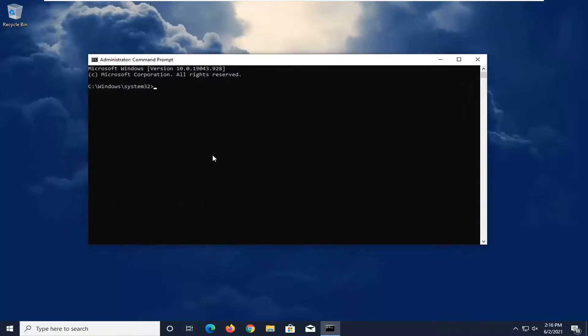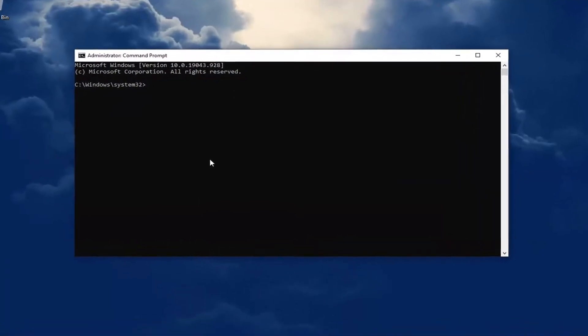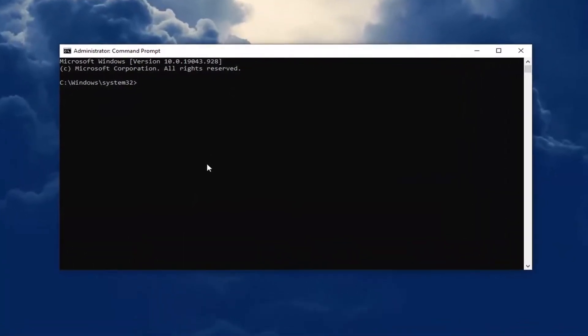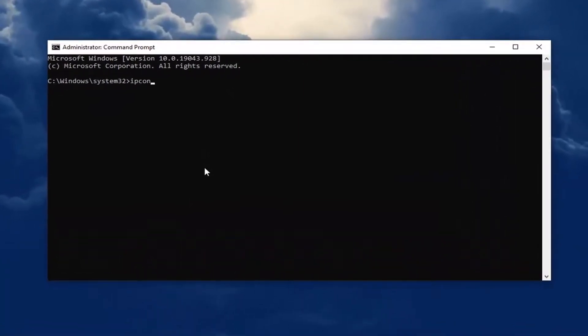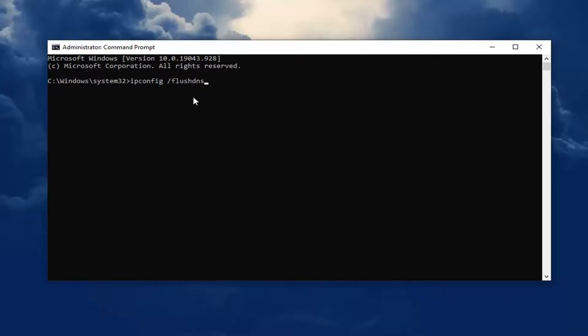Into this elevated command line window, you're going to type in ipconfig space forward slash flush dns, exactly how it appears on my screen. So again, ipconfig space forward slash flush dns. Hit enter on the keyboard to run this command.